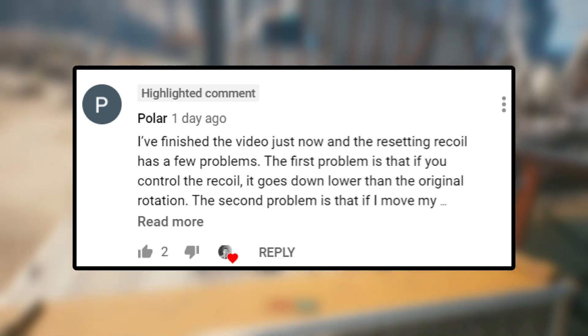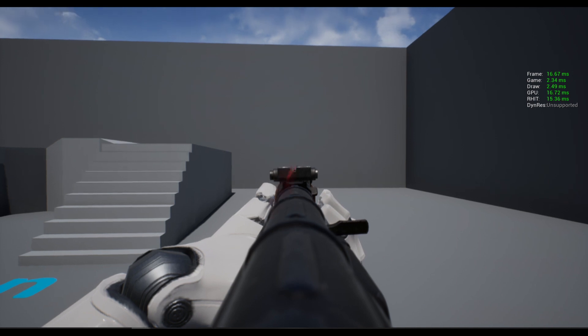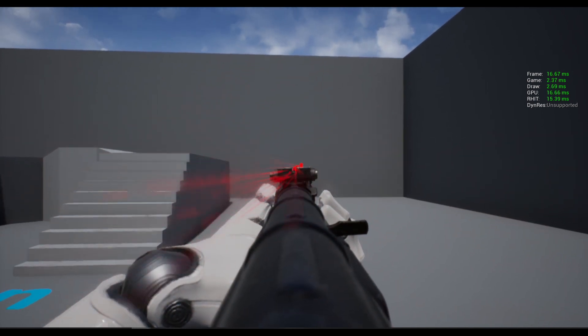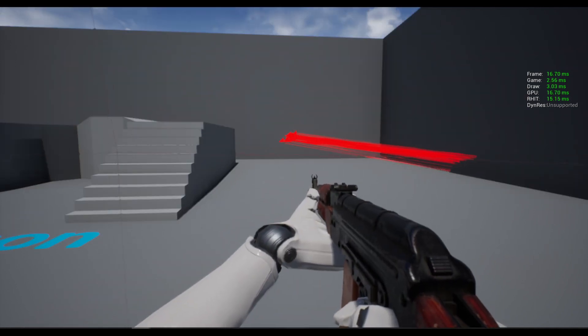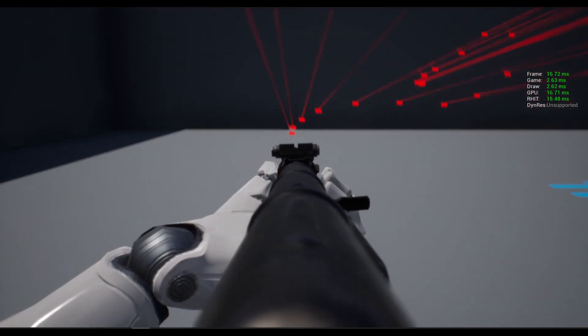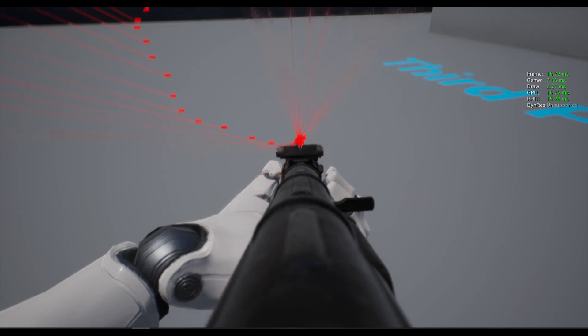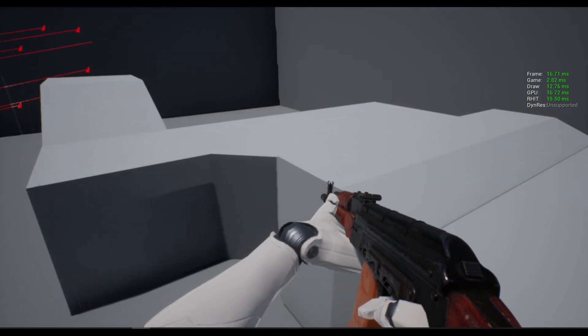Hey guys, it's Sablot here. Today's video is supposed to be about bullet spread, but I came across one of your comments about the recoil mechanic, so let's check it out. The first problem is that if I try to control the recoil and the weapon stops firing, it goes way down our starting point. The second problem is that if I shoot and then stop firing, it also goes way down our starting point.